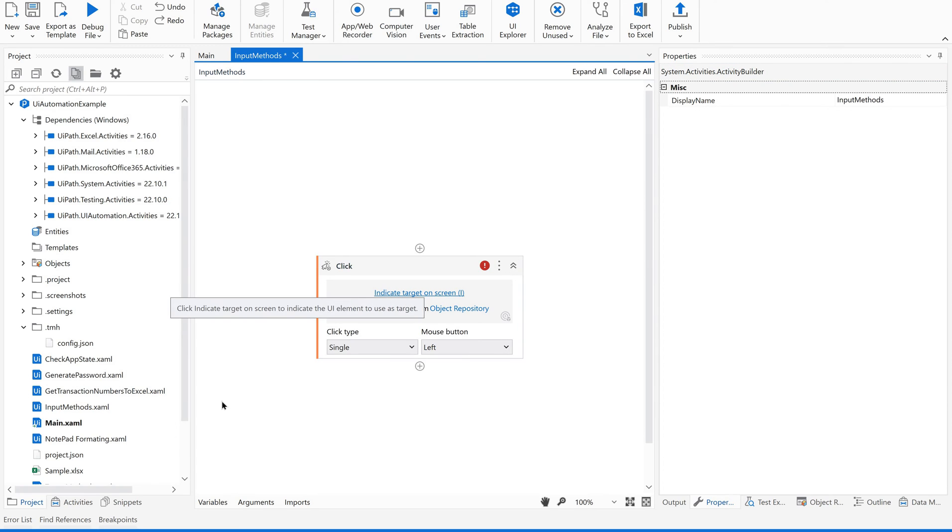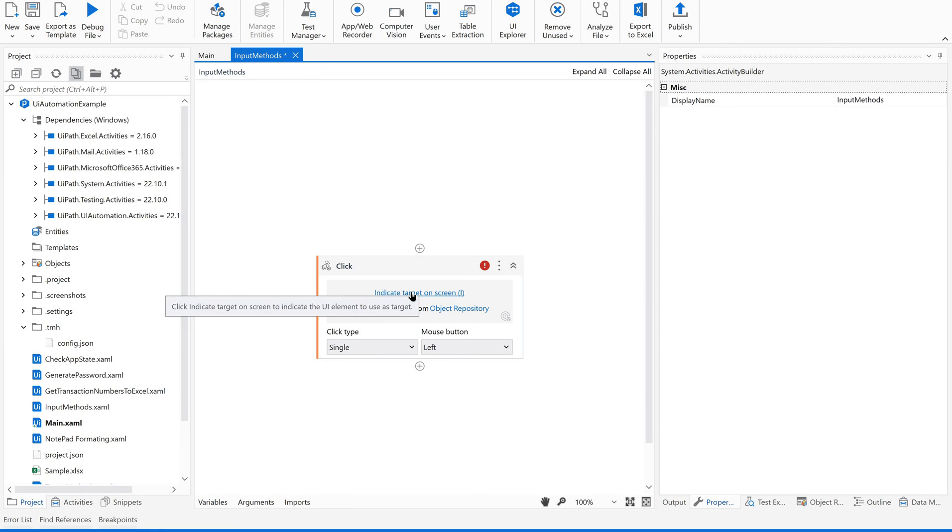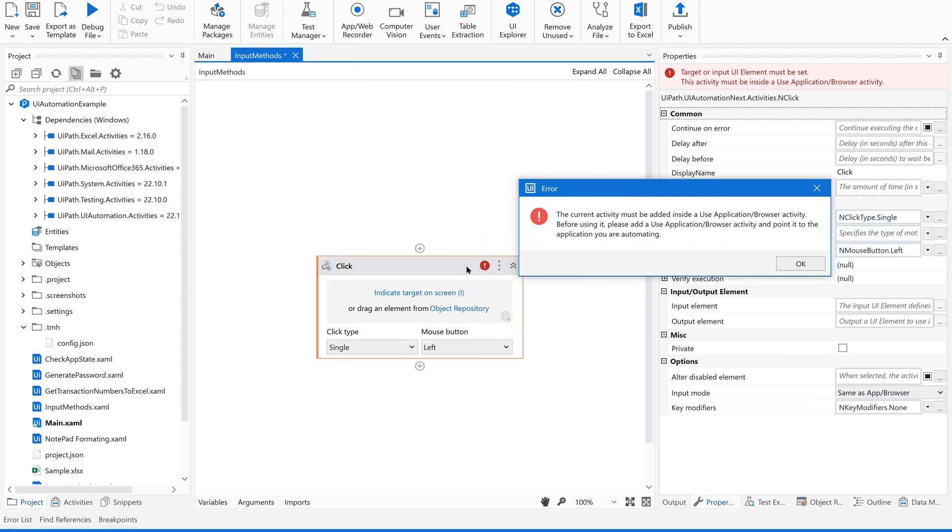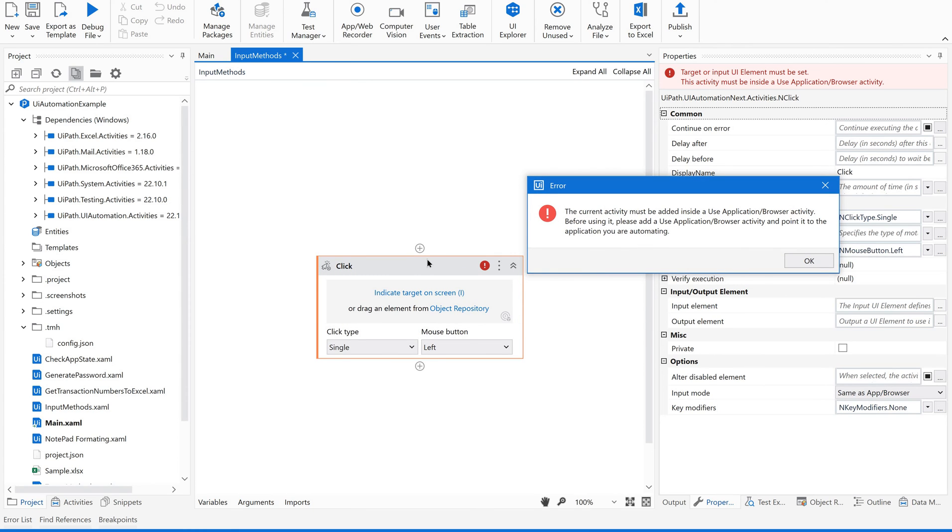Now I am going to indicate the target on the screen. Let's see how it works. Click on this indicate target on screen. Current activity must be added inside a use application browser activity. So you can see this. It is not knowing to which application it is supposed to tag with.